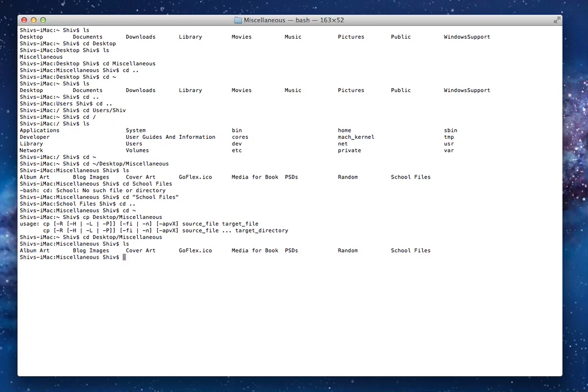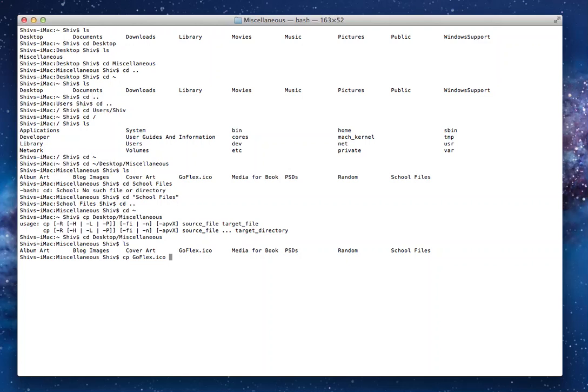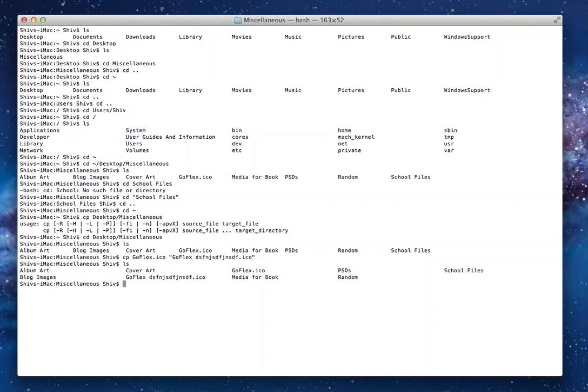I do ls. These are the files in it. Now I can do cp and then I choose a file. Let's just say I try and copy goflex.ico. This is how you copy the file. You just type its name. And if you don't type a new name, then it'll just get called goflex.ico copy, but if you type a new name, you should type it like this: goflex.ico or anything you want to call it. And then enter. Now if I do ls, there it is goflex.